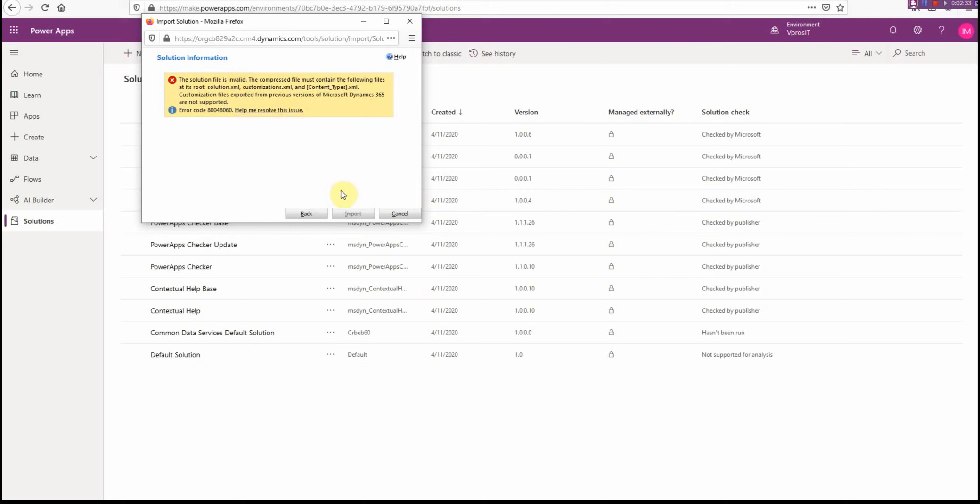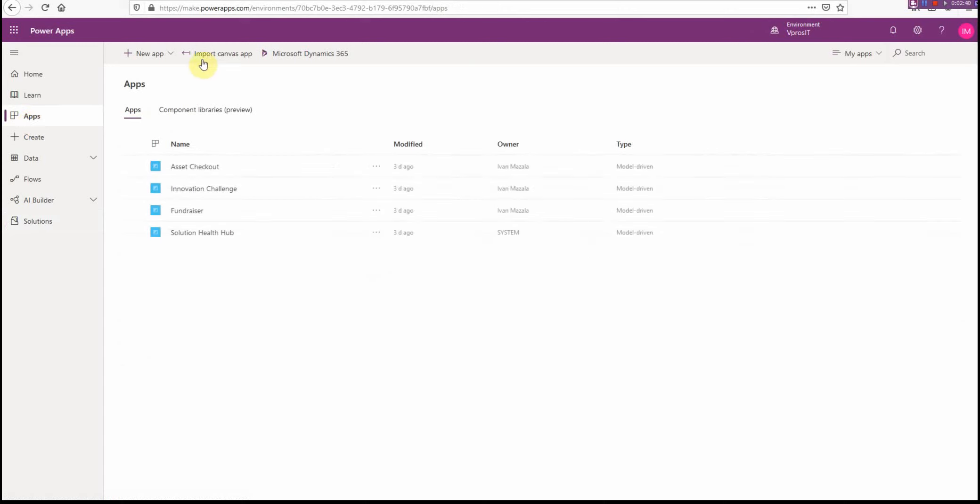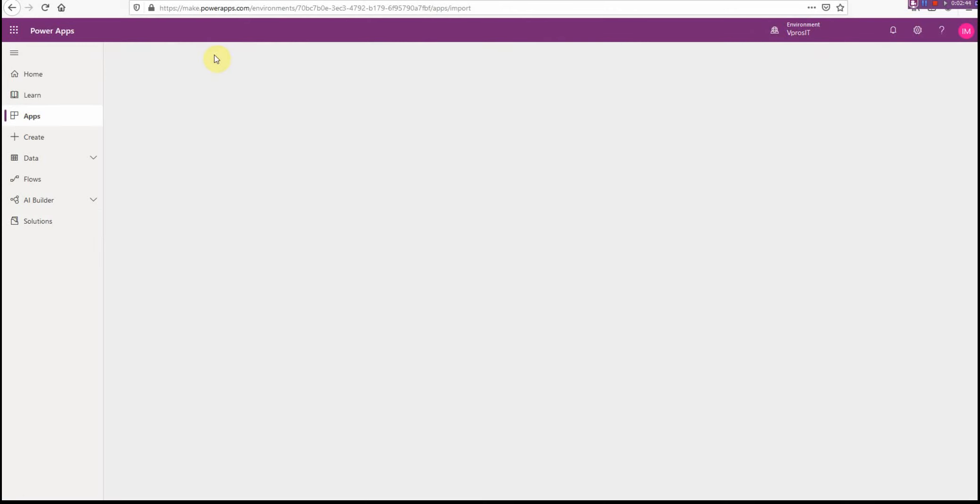So we go another way. We do not use this one. I click Cancel. Instead, I actually go to Apps, and then there is an option called Import Canvas App.